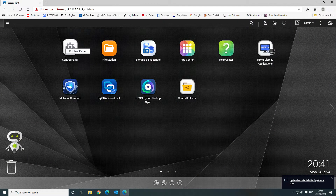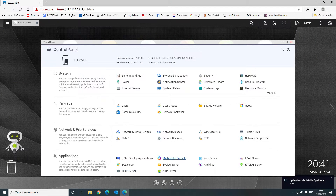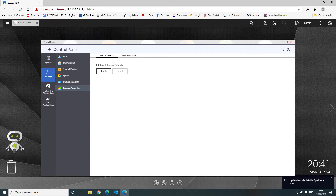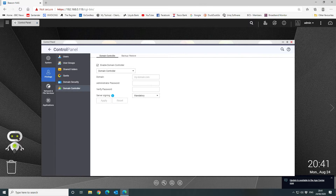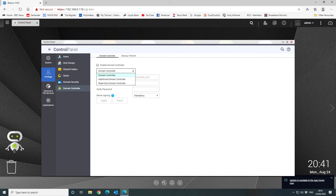Go to your control panel, then go to your domain controller system and tick the little box that says 'Enable Domain Controller.' You'll want to decide whether this is going to be the main domain controller, an additional domain controller — if you have more than one in your domain — or whether it's going to be a read-only domain controller.